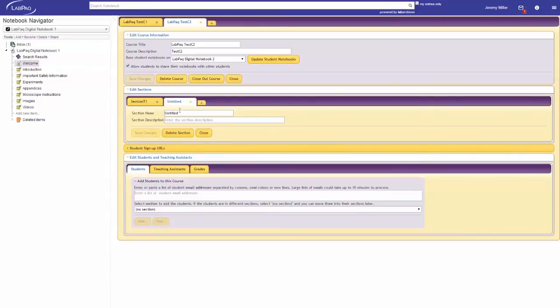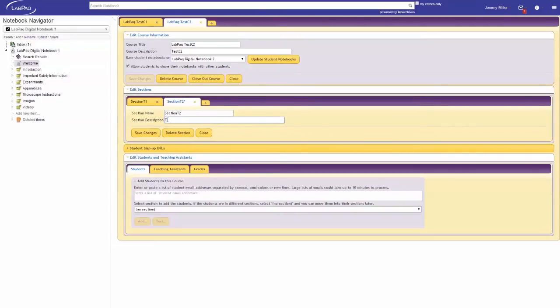the option to add sections to this course will be available. Click on this link. You'll have the ability to give your section a name and a description. Once this information is entered, click Save Changes and the section is now saved within the course.